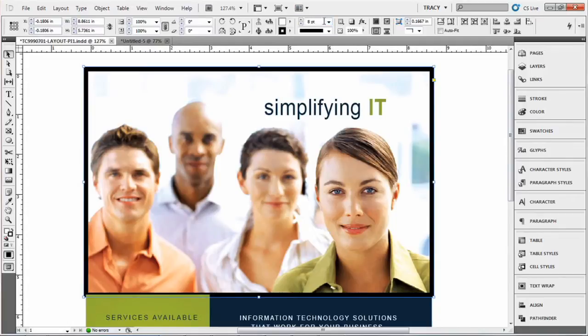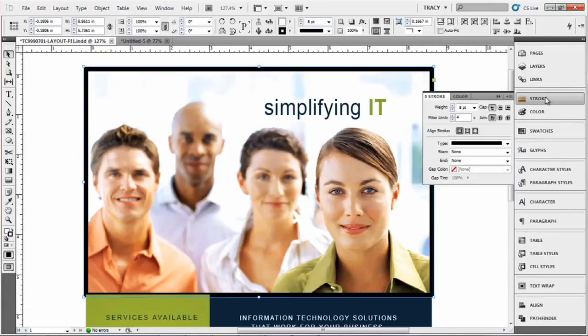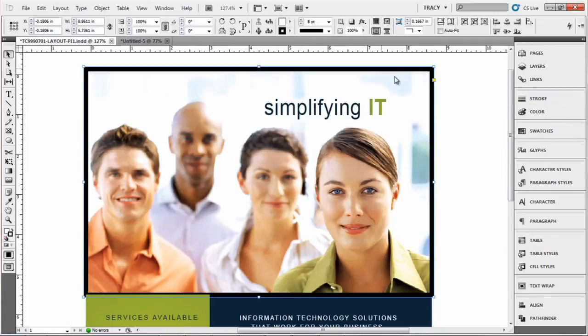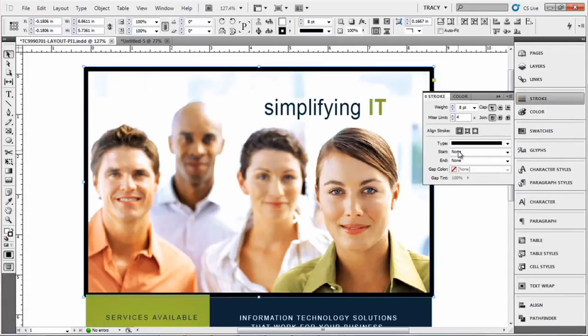Basically what you want to do is you want to come up here when you have it selected. There's a stroke menu as well and you can do it in there. A lot of times I have my menu set up to do it up here, but we can do it over here.